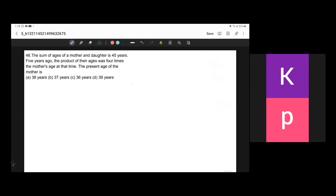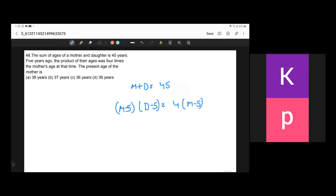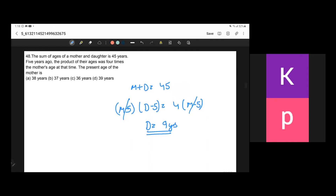The sum of ages of mother and daughter is 45 years. Five years ago the product of their ages was four times the mother's age at that time. Setting up the equation and cancelling (m−5) from both sides gives the daughter's current age as 9 years. The mother's current age = 45−9 = 36 years. Option C is the answer.